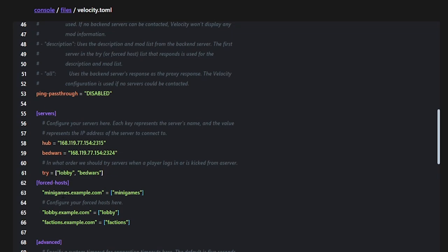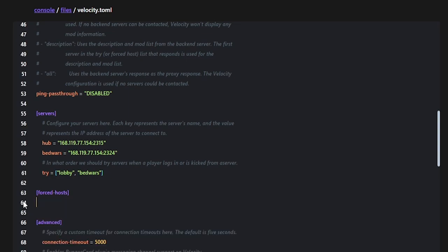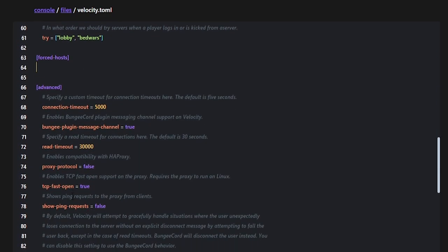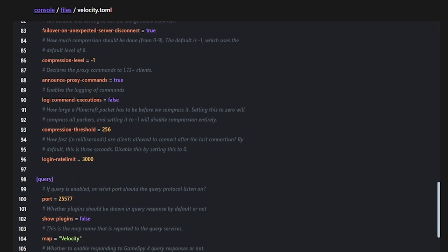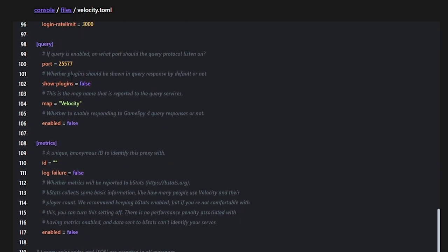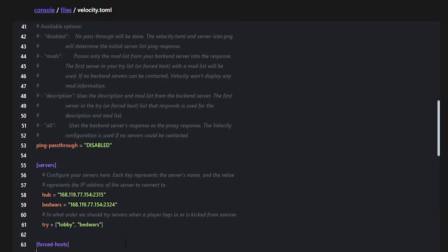For forced hosts, a good example is a large network with multiple game modes — you could map each subdomain to a specific game mode, like fire.yourdomain.com pointing to your fire skyblock server. I don't have forced hosts so I'll remove that section. The advanced settings cover timeouts and other options, which are fine at their defaults.